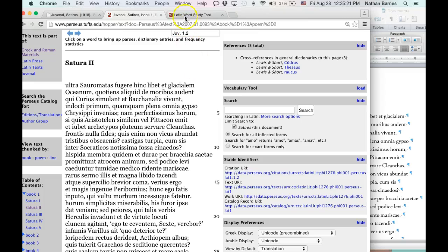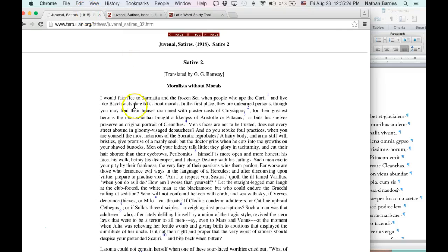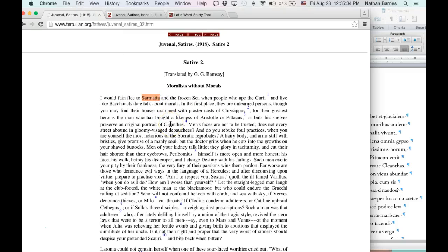First of all, I'm going to give you the translation. You can use the translation to define words that aren't going to be in the dictionary. Like, Sarmatia is not going to be in the dictionary because it's a proper noun. And that would be very confusing to you if you did not have the translation.